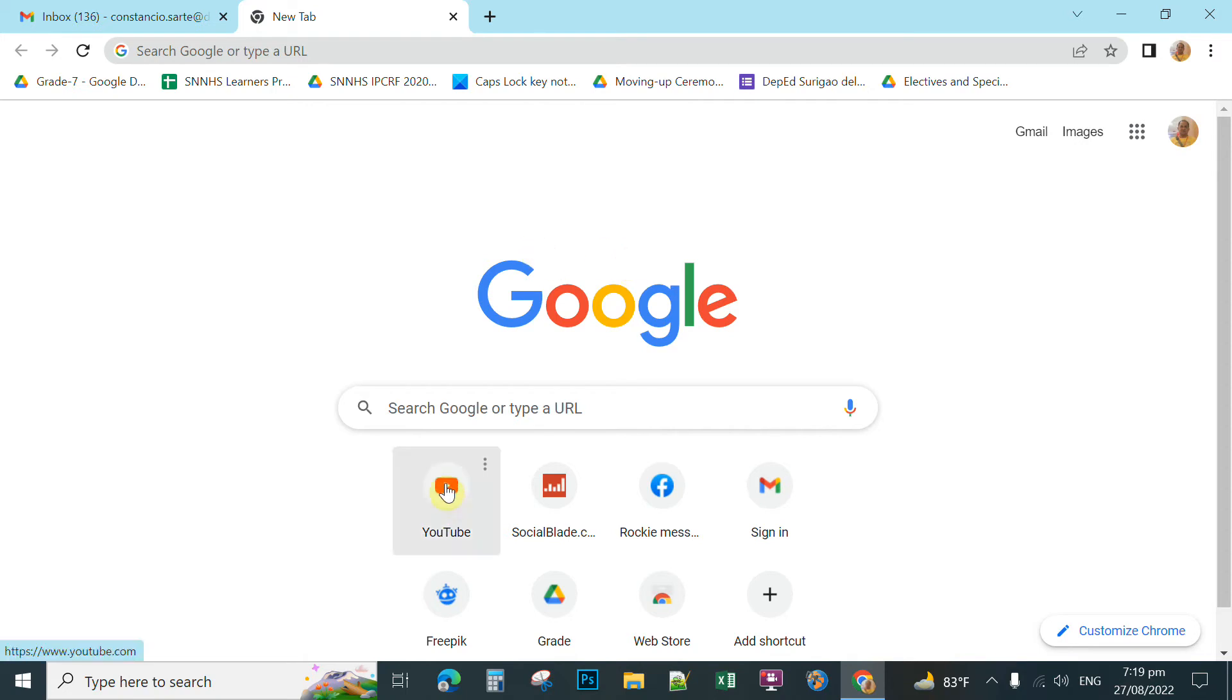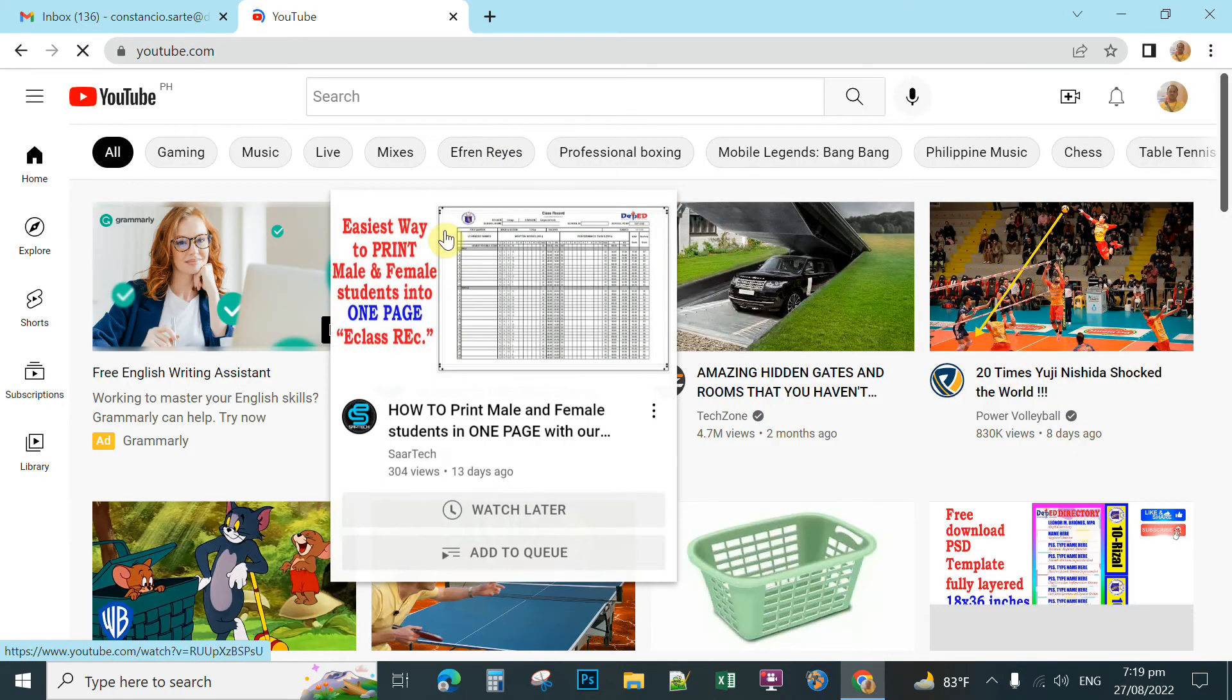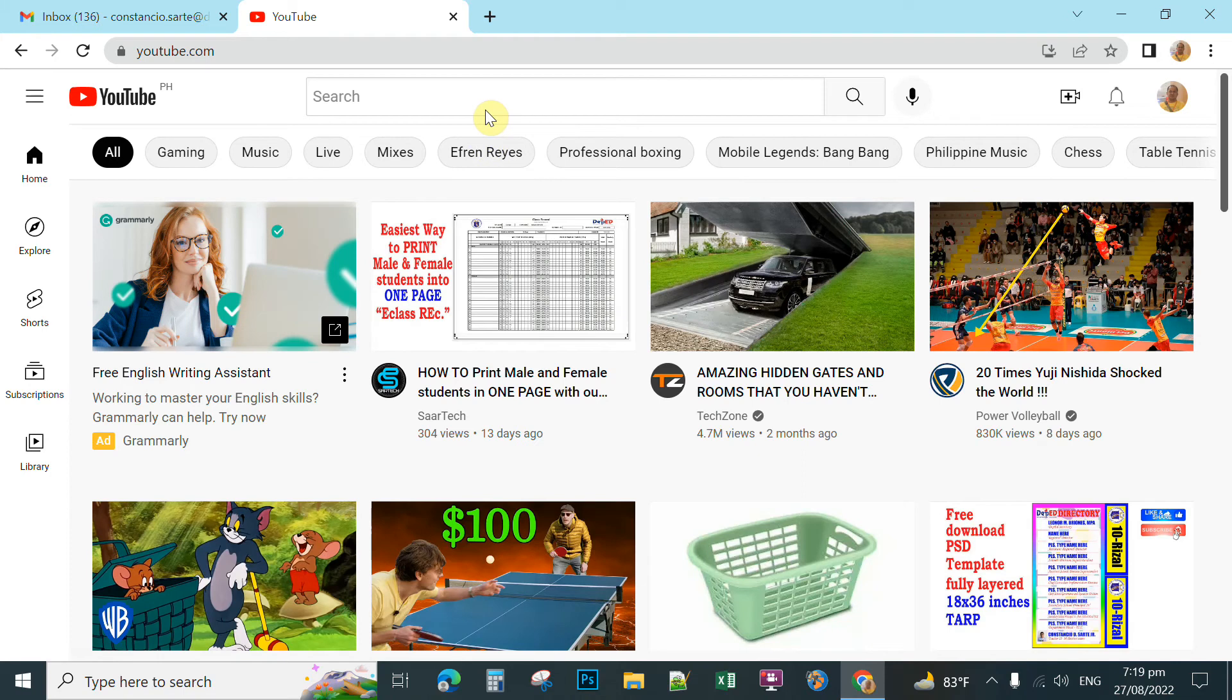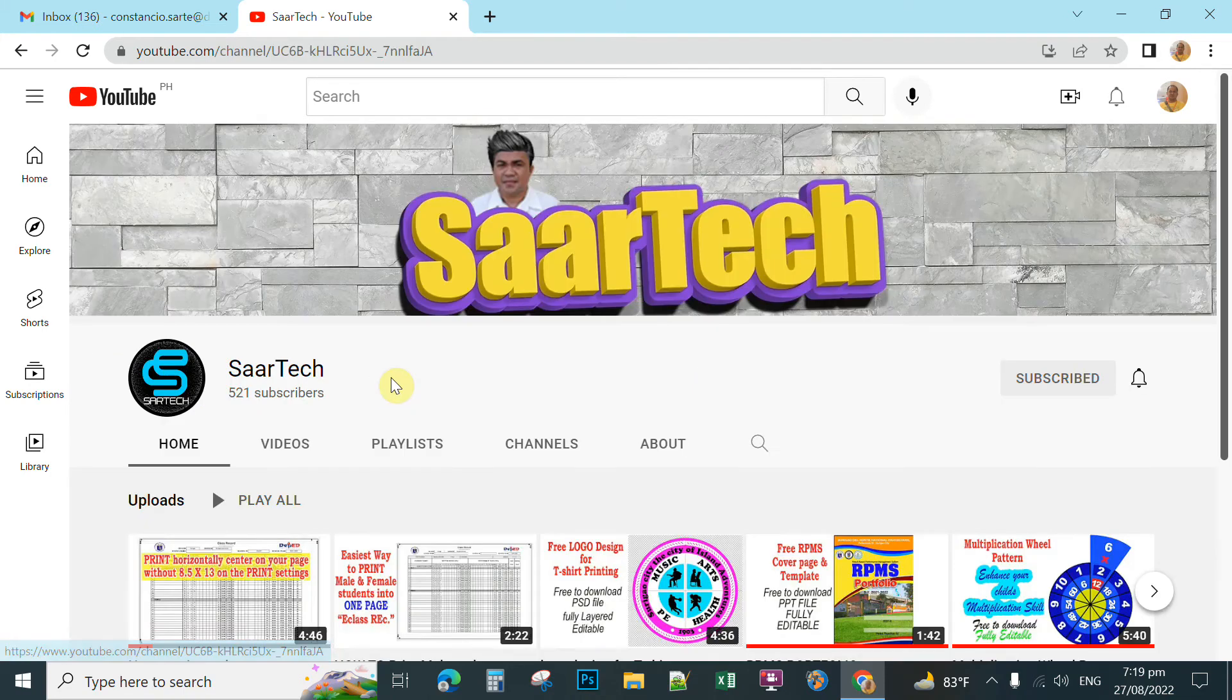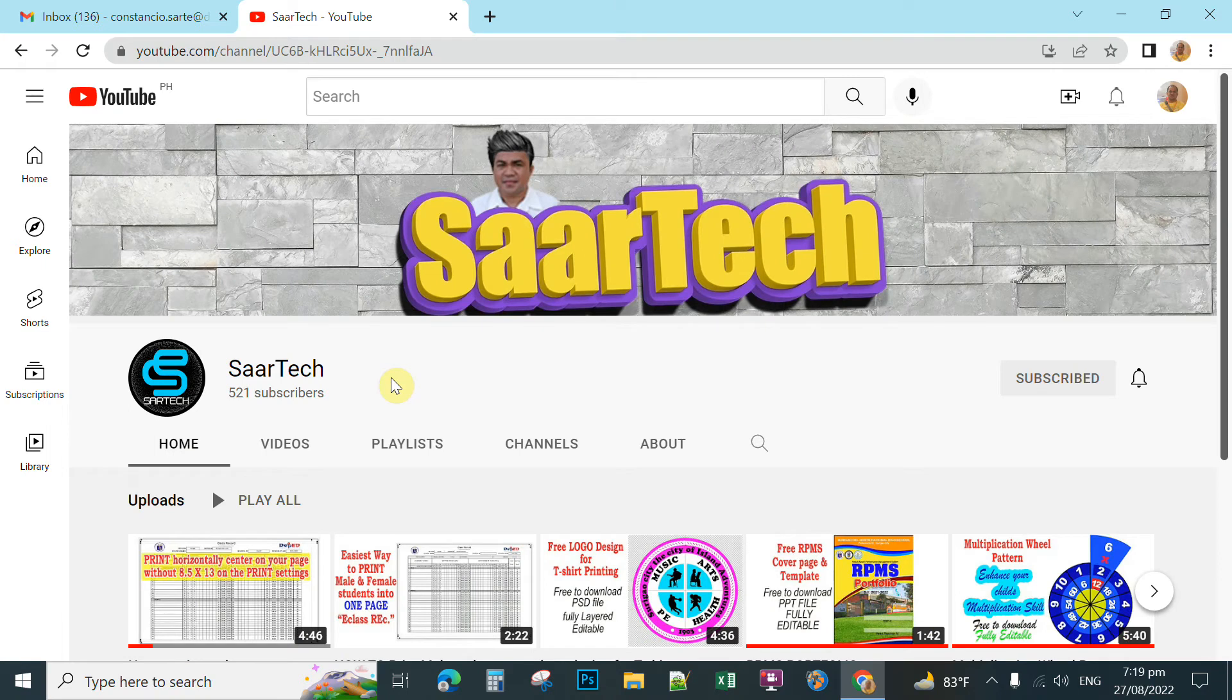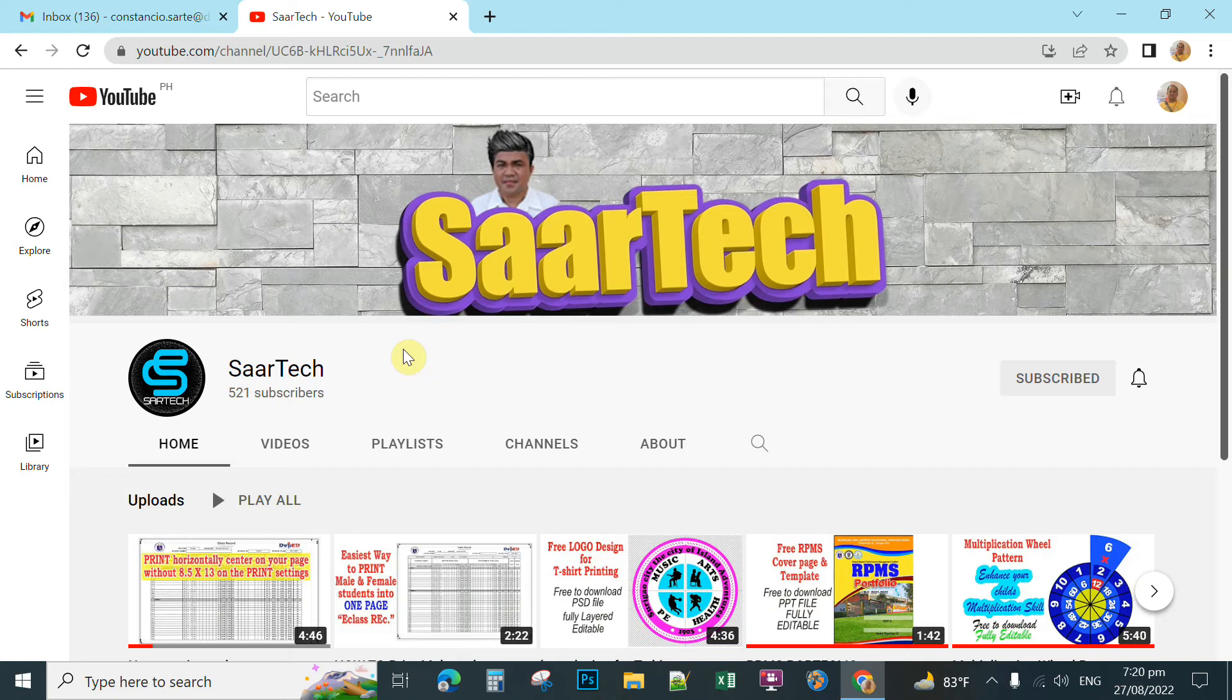For example, if you open YouTube and search for important templates and useful designs that can simplify your job, you can download them for free if the creator set the download so anyone can access the link. If the creator set it for only DepEd accounts, you open your DepEd account.